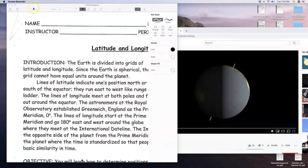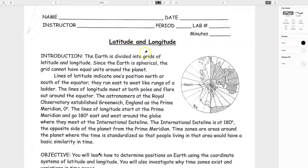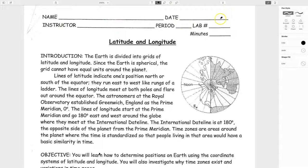Hey everybody, we are going to be doing lab number five. This is our latitude and longitude lab today. Hopefully you find this lab a bit easier since you have this video to go along with it. Latitude and longitude can be a little tricky for some, but this lab should provide you with some experience and practice. You can put your name, today's date, instructor should be Corso, whatever period you are. This is lab number five. The minutes is something I record, so you don't have to worry about filling that in.